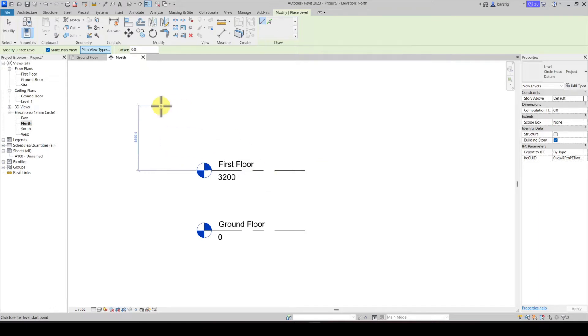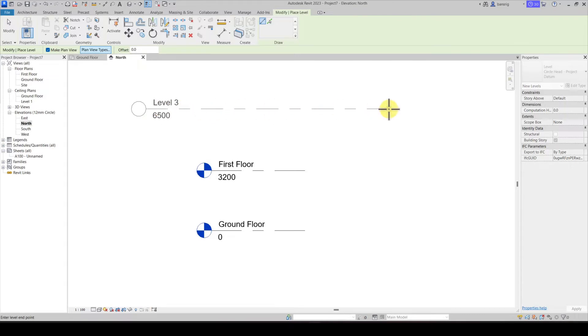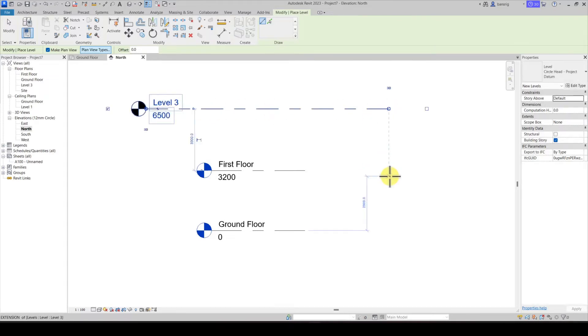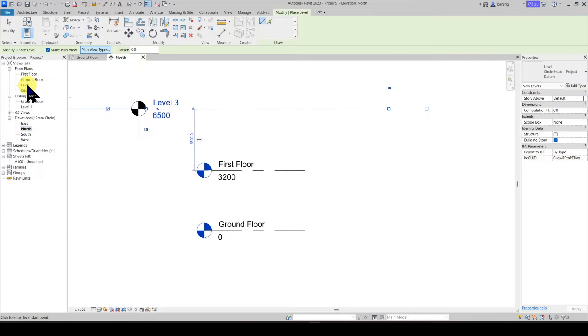Creating a level is as simple as creating a straight line. You have a start point and you have an end point. When we created this level, our corresponding floor plan was also created with it.